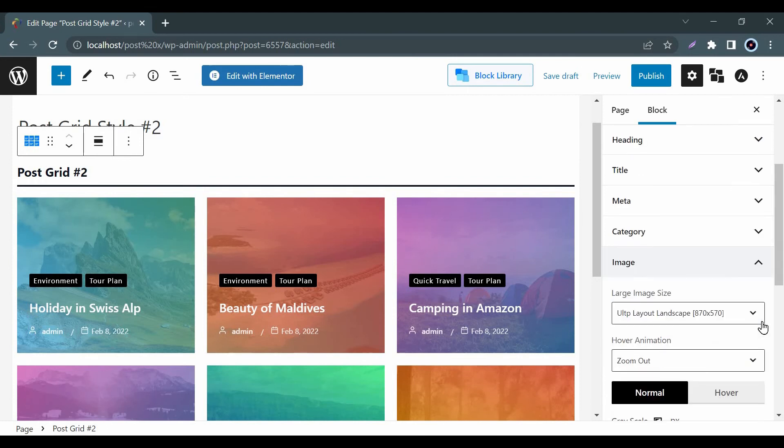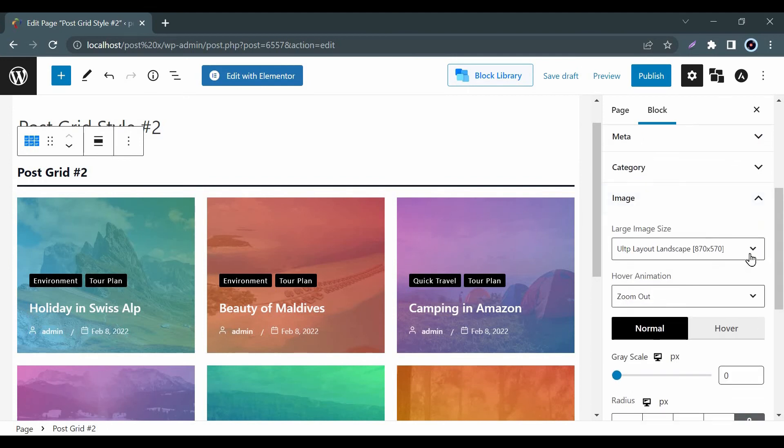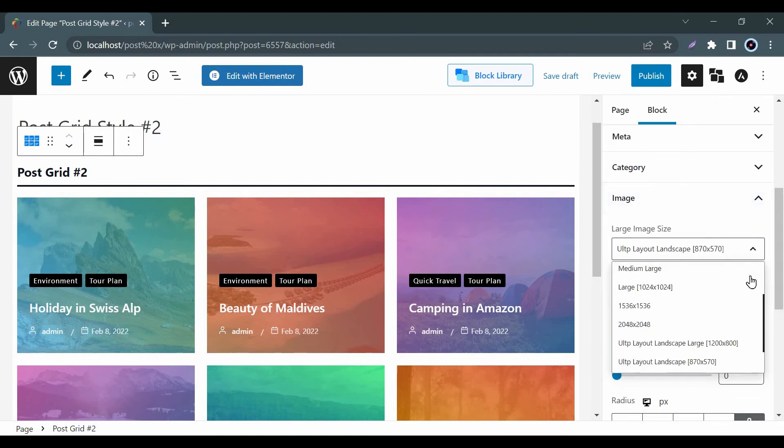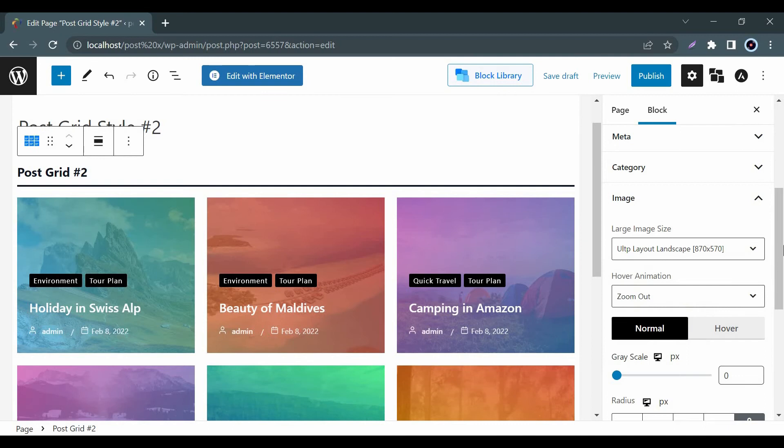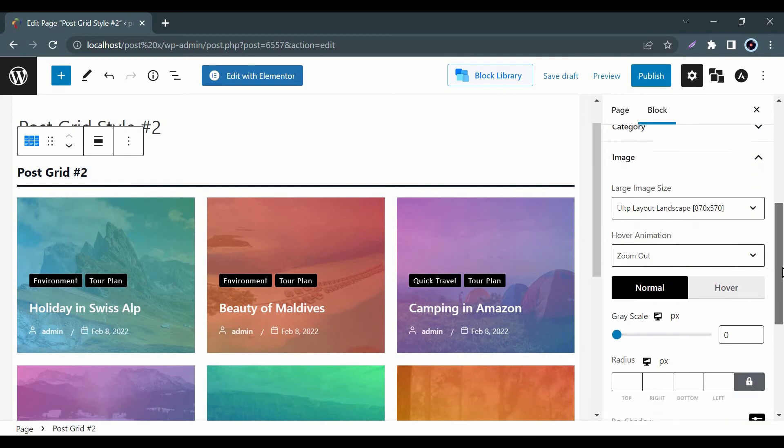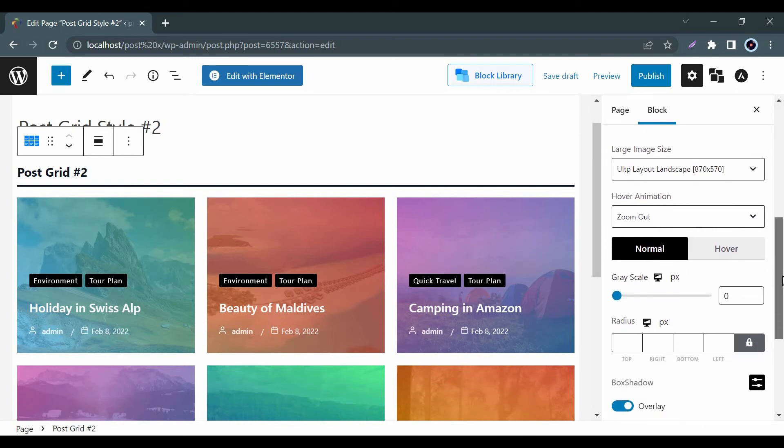In the Image option, you can resize the preview as well as customize animation, hover, overlay, etc.